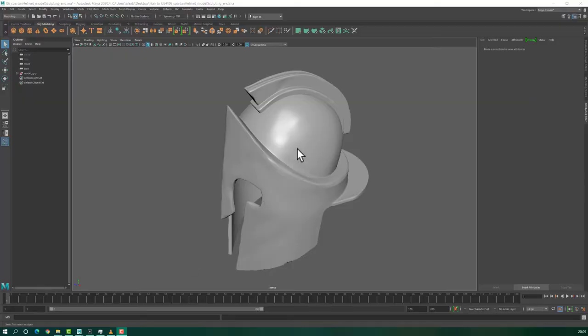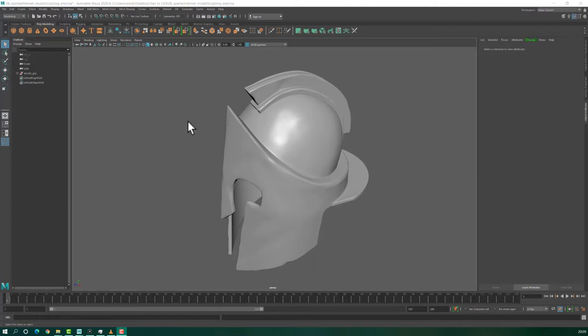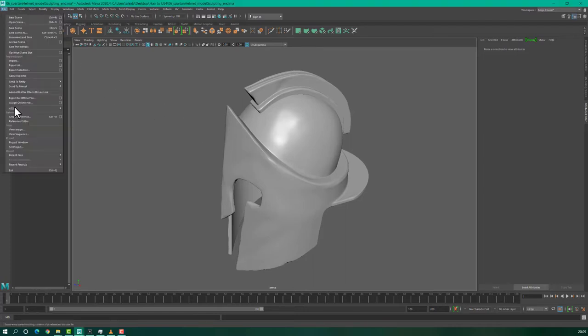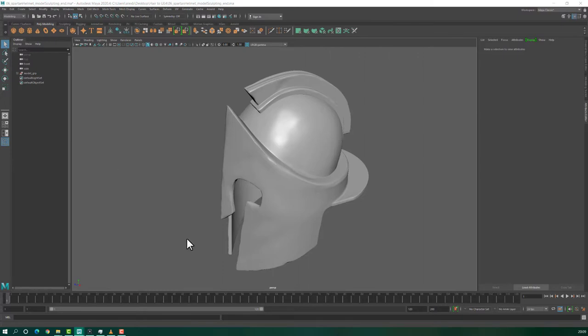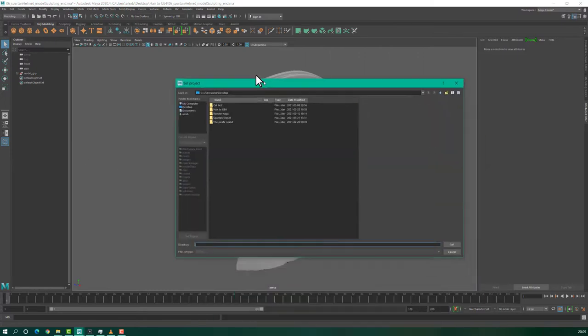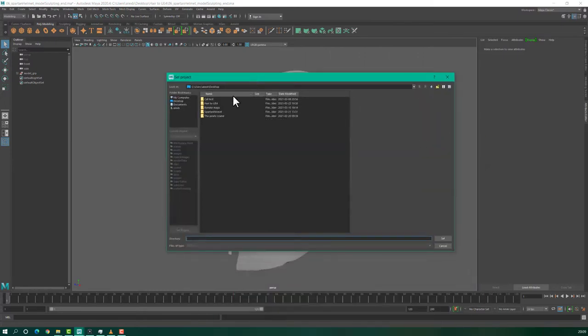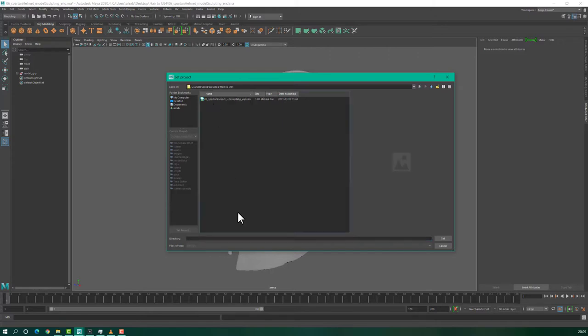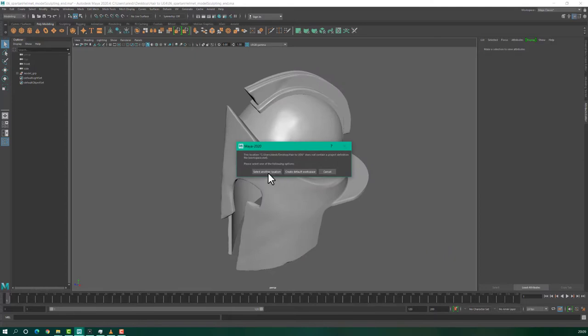In order to use XGen Tool in Maya, first you have to set the project. In order to set the project, you have to go to File, Set Project. I will set the project in one folder which I created on desktop here. Here I will select Set and click Create Default Workspace.